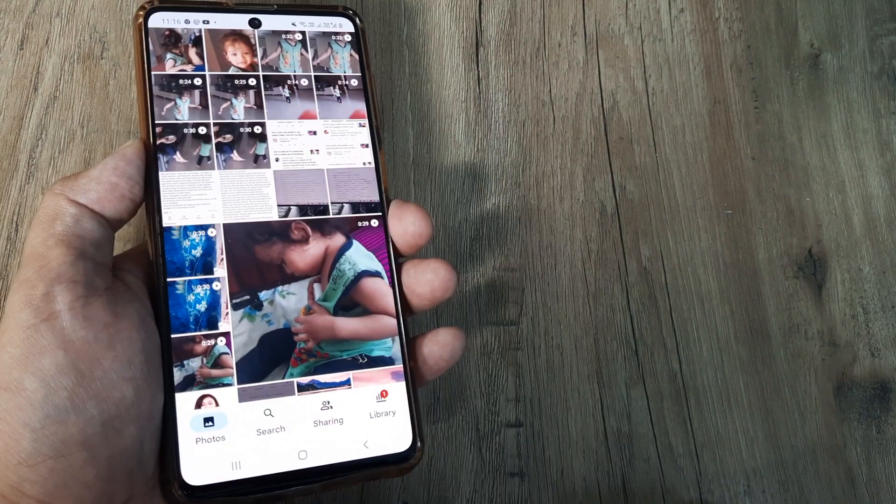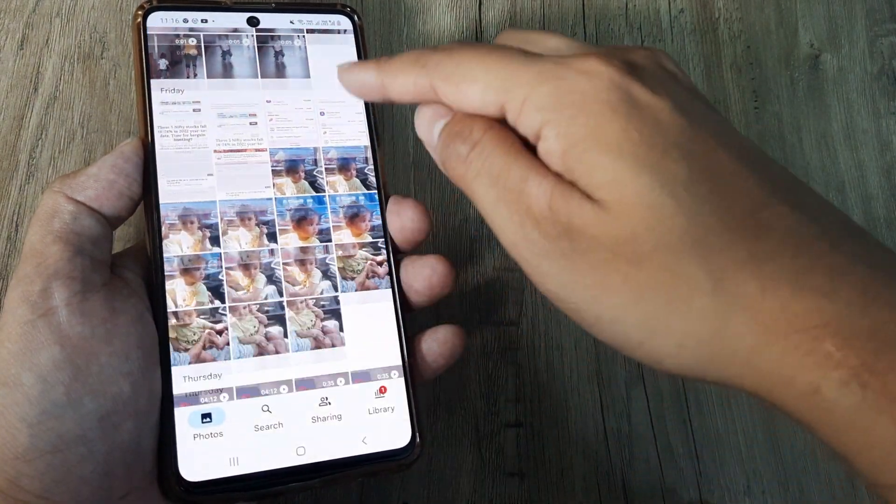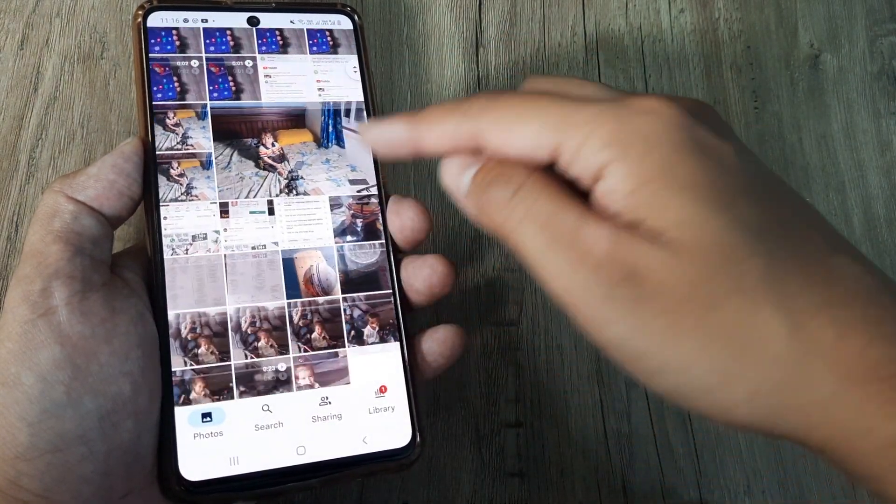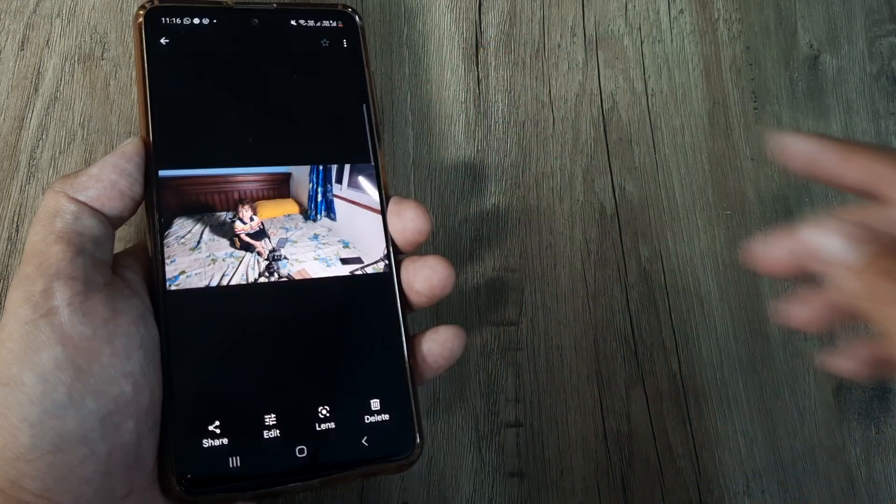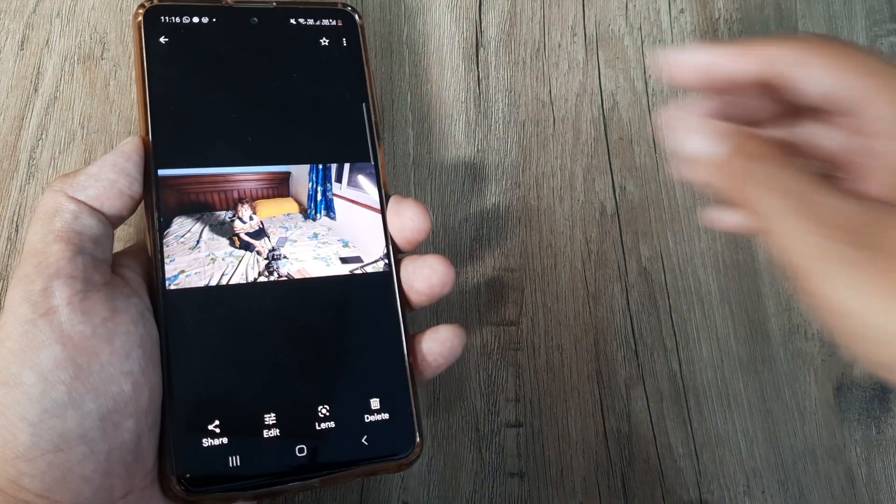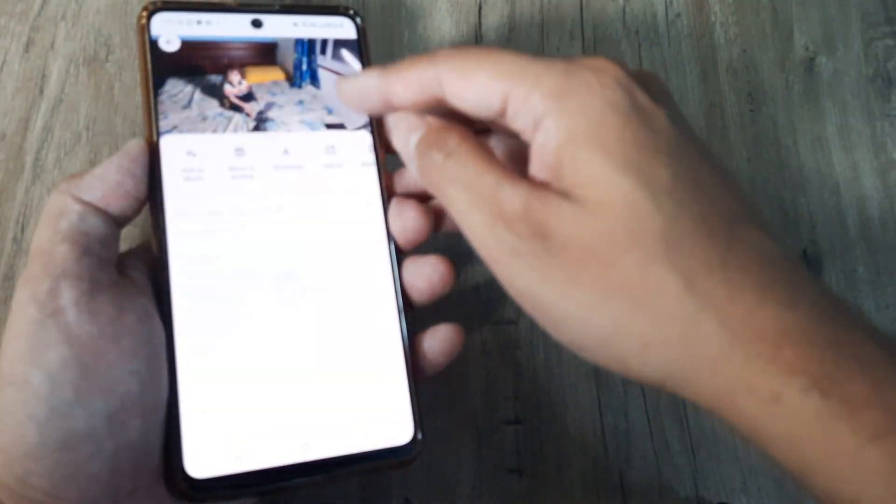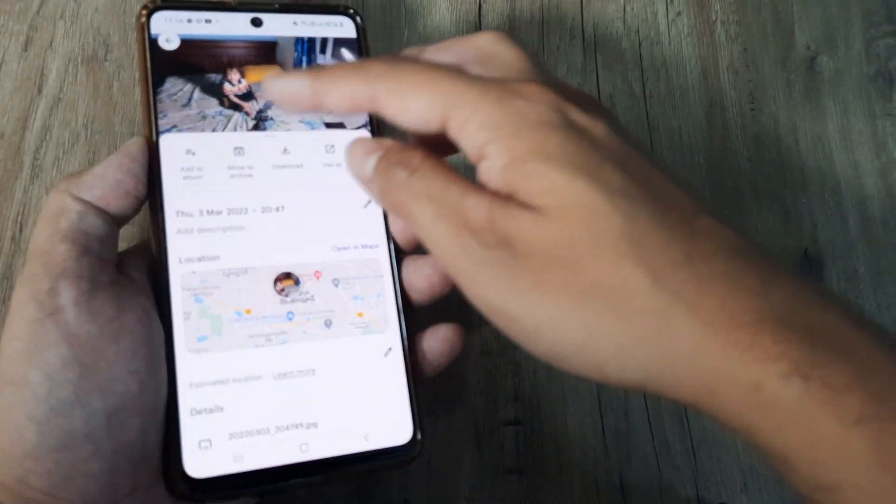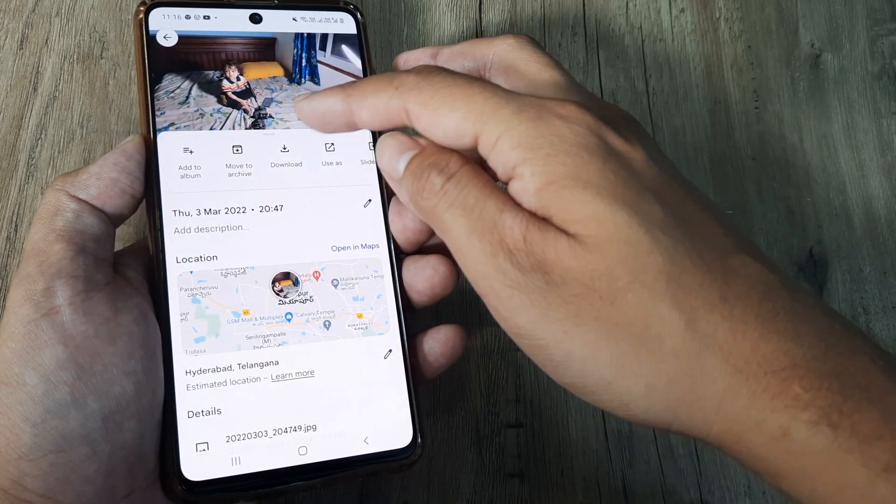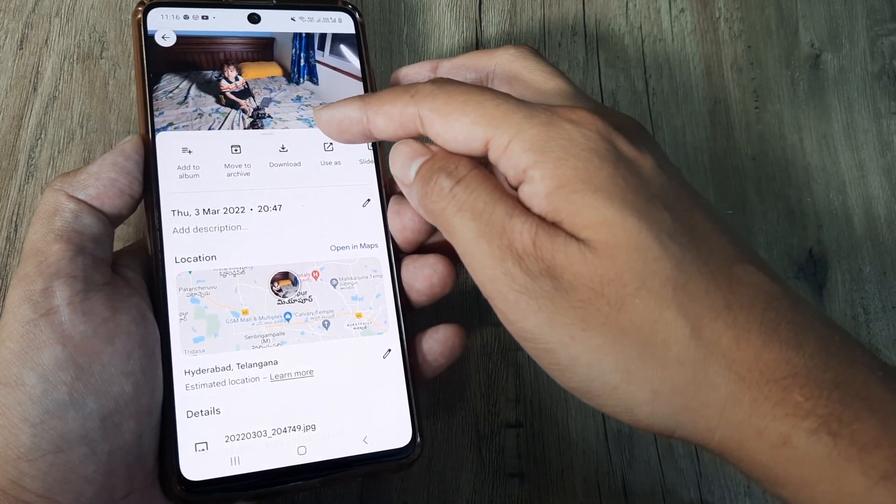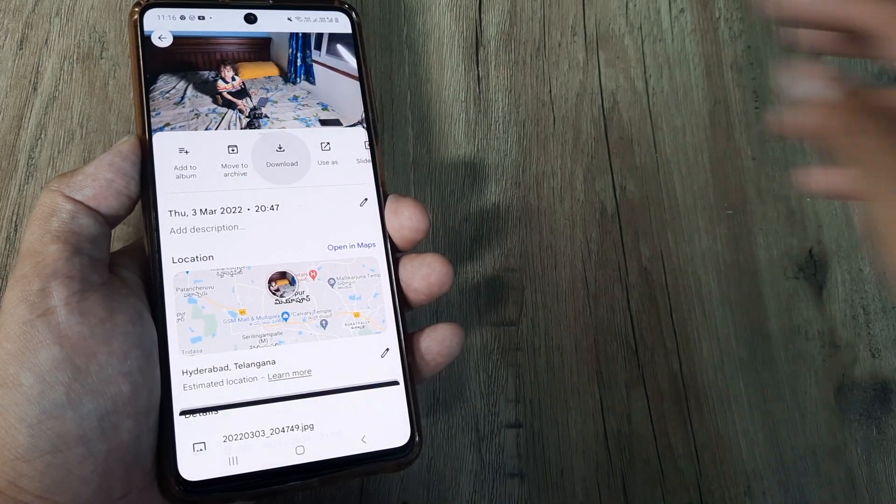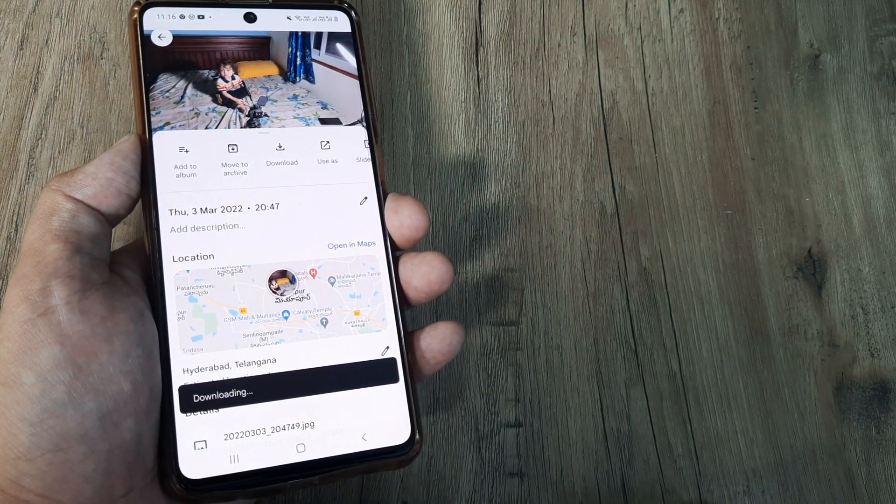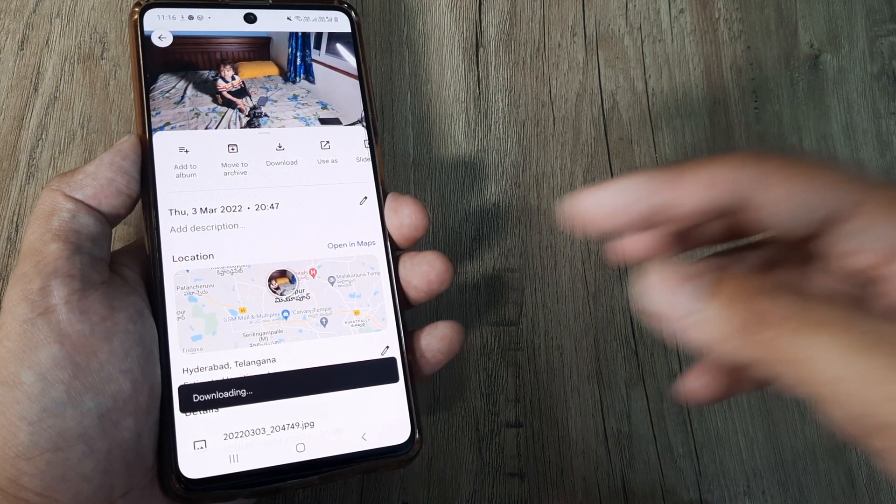So what you will do is: whichever photo you want to download, simply select the photo. At the top you will see these three little dots. Here you have Add to Album, Move to Archive, Download. So tap on Download and this gets downloaded. This is the simple way using which you can download the Google Photo picture onto your phone gallery.